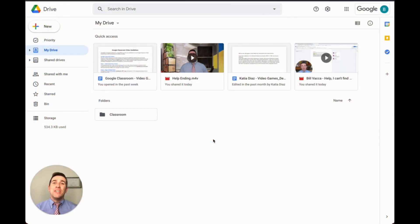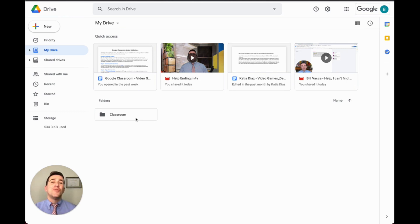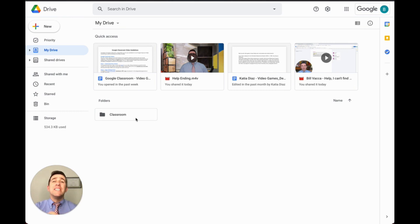Before we officially get started, I want to emphasize one thing. Do not move or delete your Google Classroom folder in your Google Drive. That folder is key to finding your missing work.